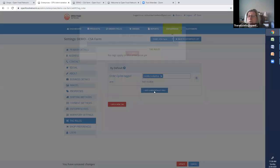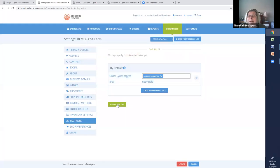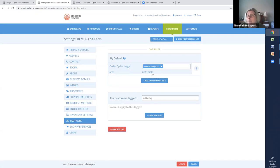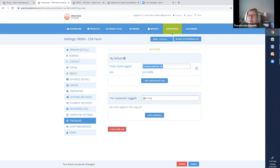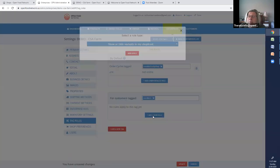I add a rule. Oh, sorry. I told you I had a rule. I had a tag. Okay. So for order cycles tagged, members-only shop, they are not visible. So right now, that members-only shop does not show up. But for customers tagged, and what did I call my customer? That's members. And what's going to happen for members? I'm going to add a rule.